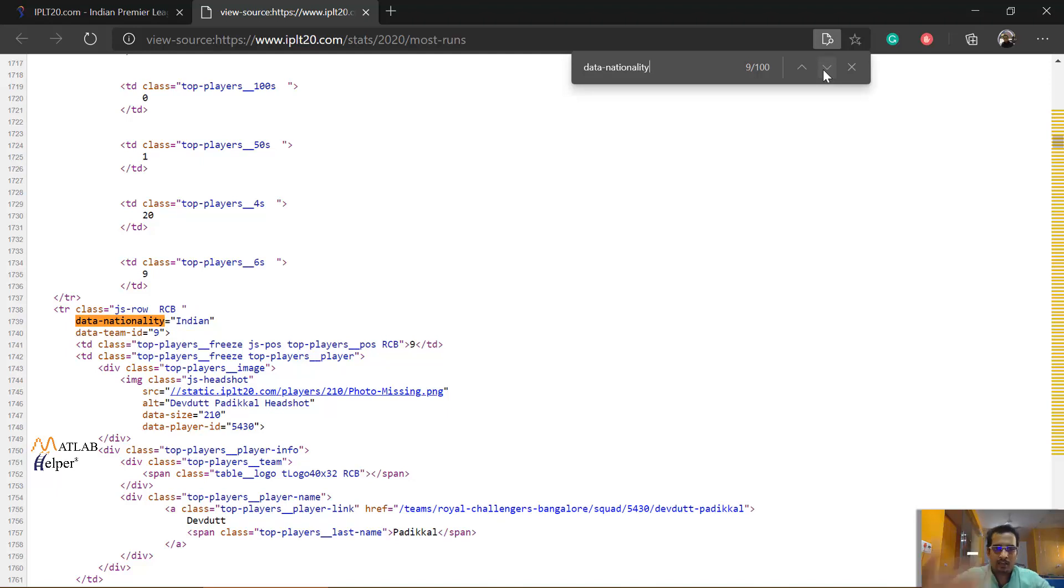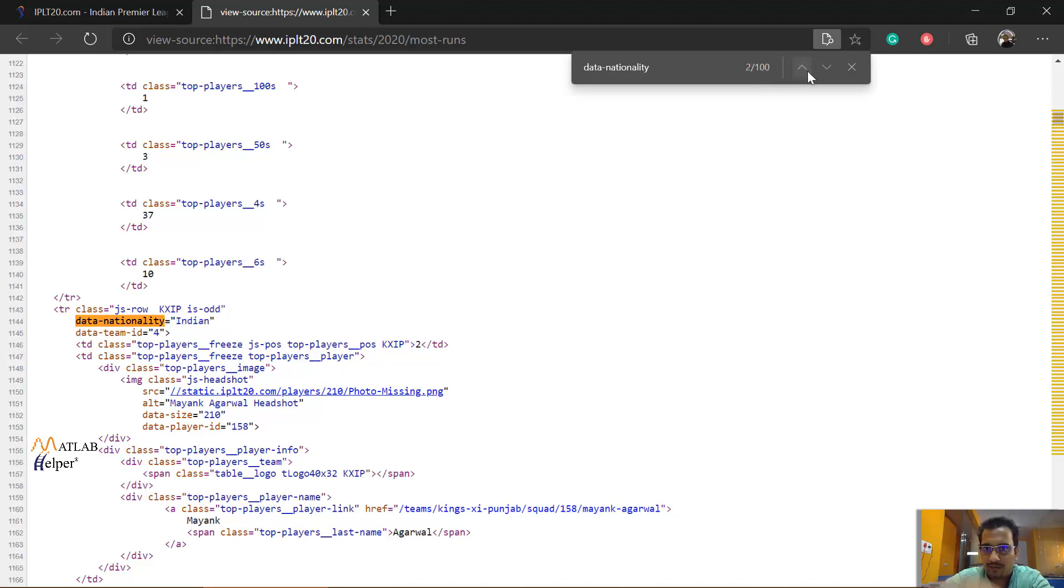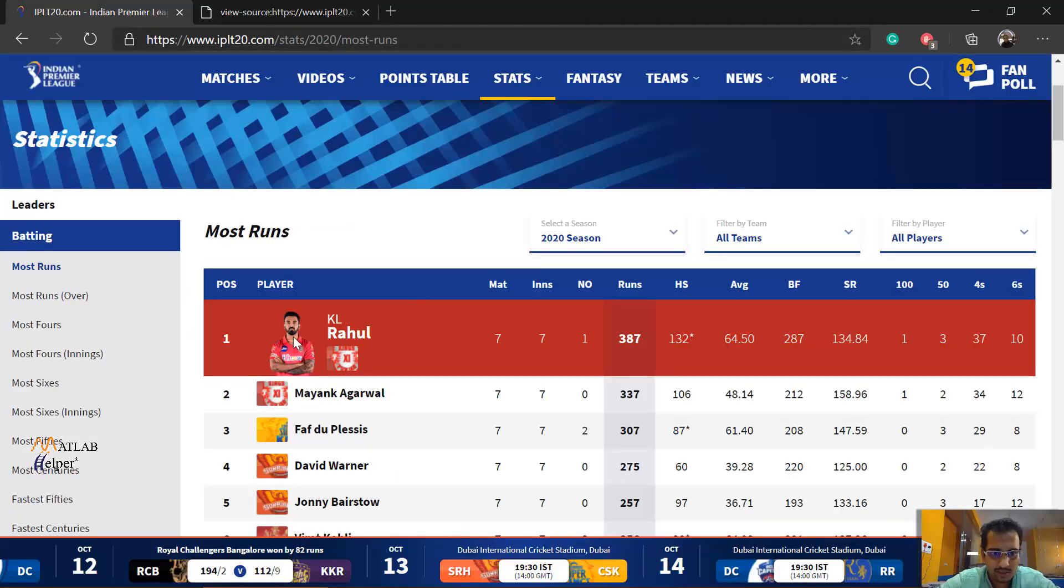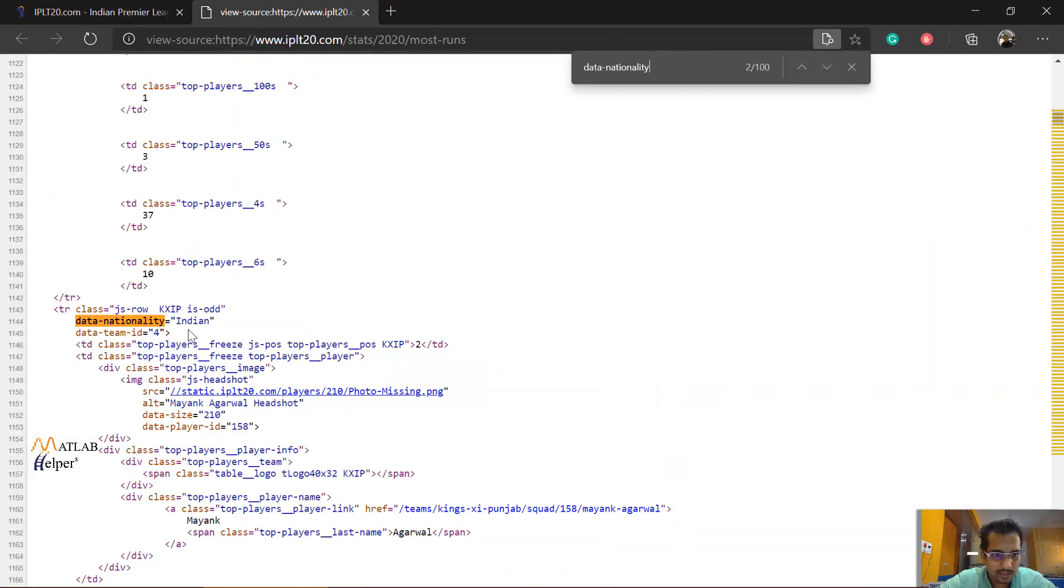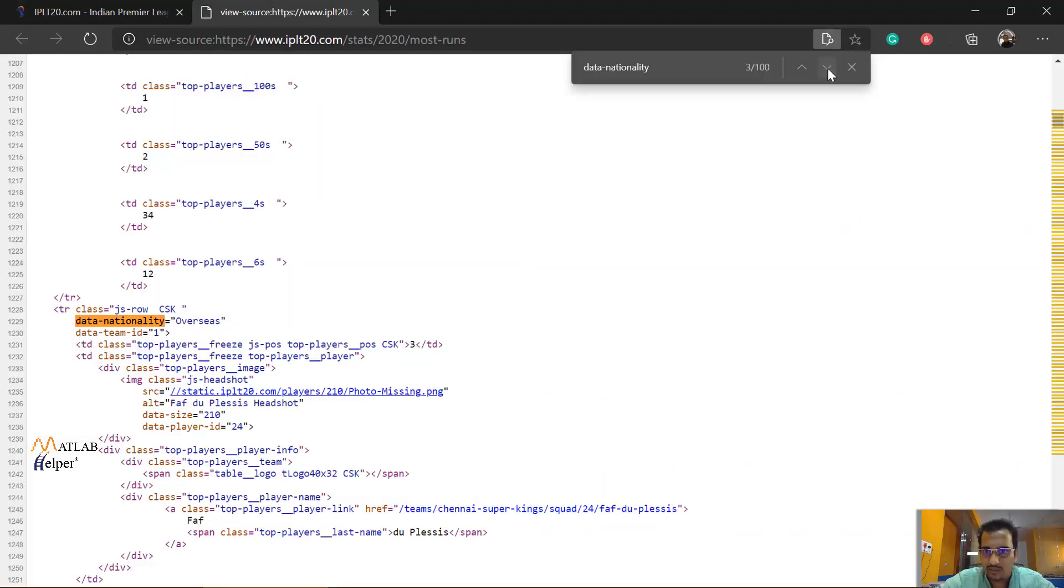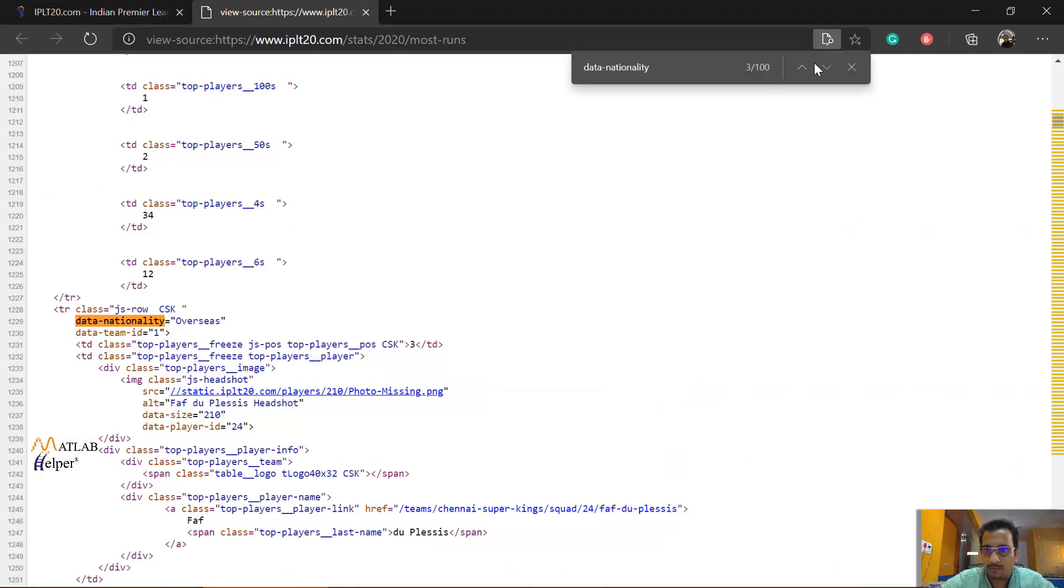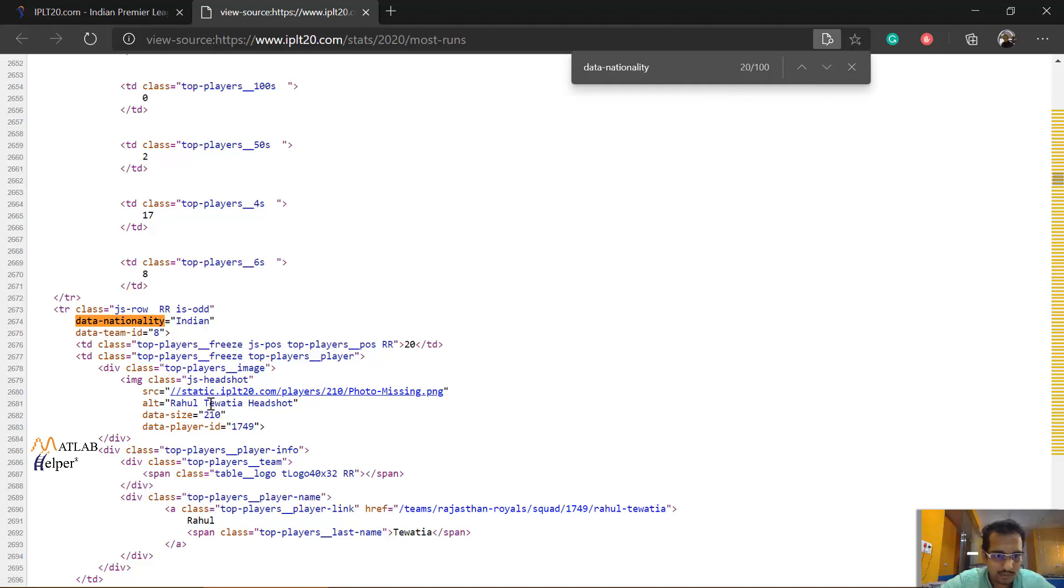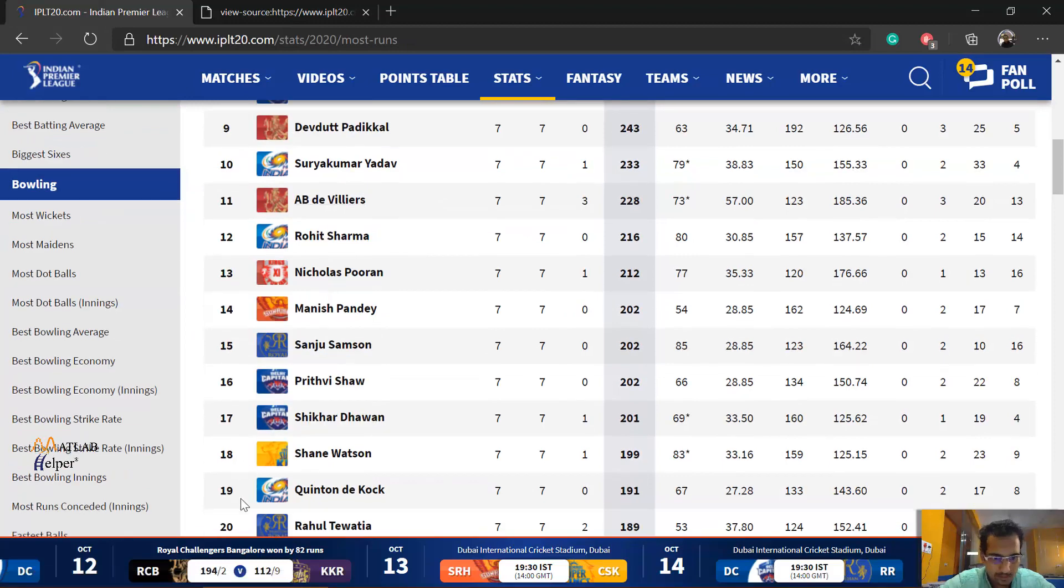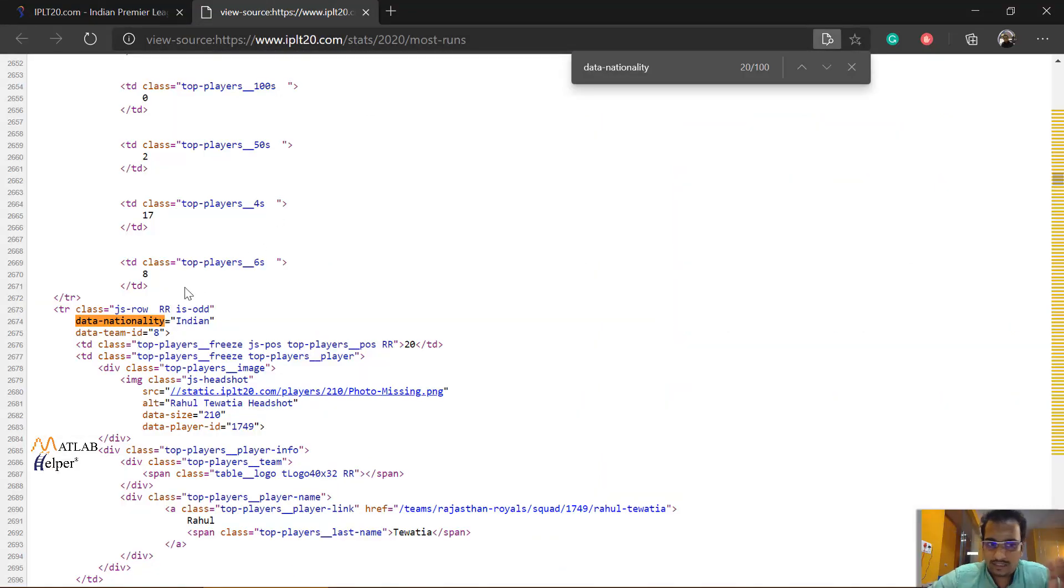So I took the keyword of data-nationality just to see if the same thing is repeating or not. Okay, so my guess was right. So this is repeating again and again. If I try to refer it with respect to the number shown in my browser, 4 out of 100, 3 out of 100, 2 out of 100. So first player is Indian and from KXIP. So this is KL Rahul, an Indian player from Kings 11 Punjab. Second player is again Indian, the name is Mayank Agarwal. Third is CSK overseas and it's Faf du Plessis. So randomly moving, actually it's sequentially moving. But let's say 20th person is Indian from Rajasthan Royals and the name is Rahul Tewatia. So let's see if the name is coming or not. It's coming. It's ranked at 20th place.